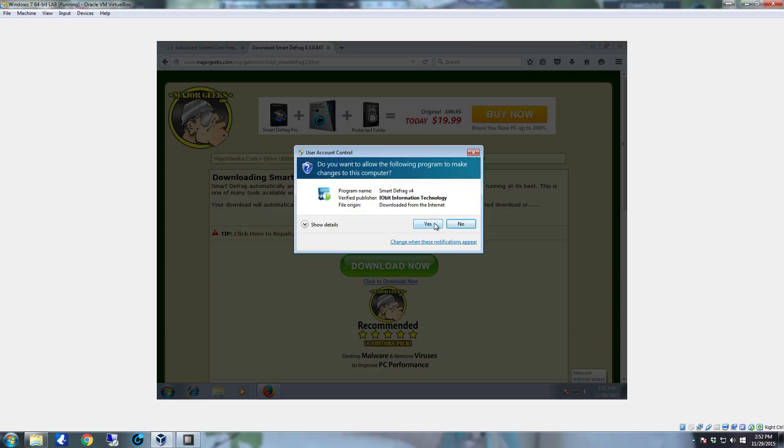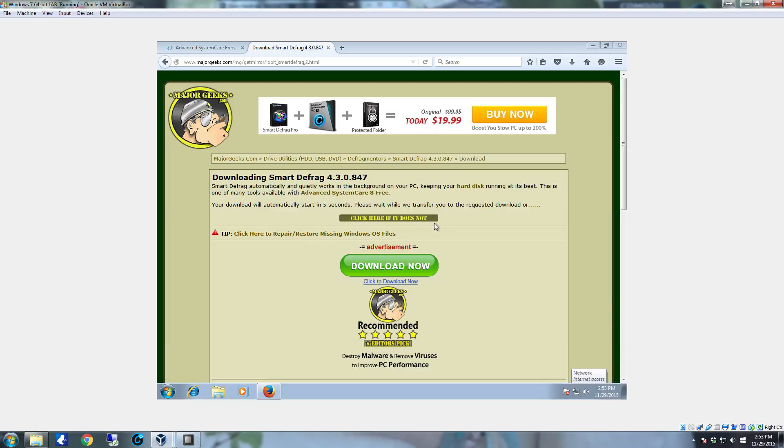The installer will generate a user account control pop-up. That's fine. Just click yes.